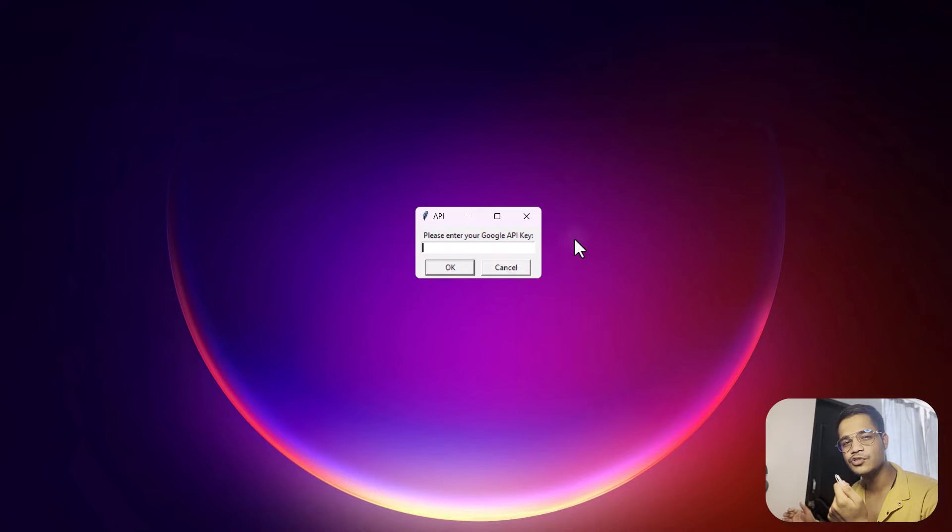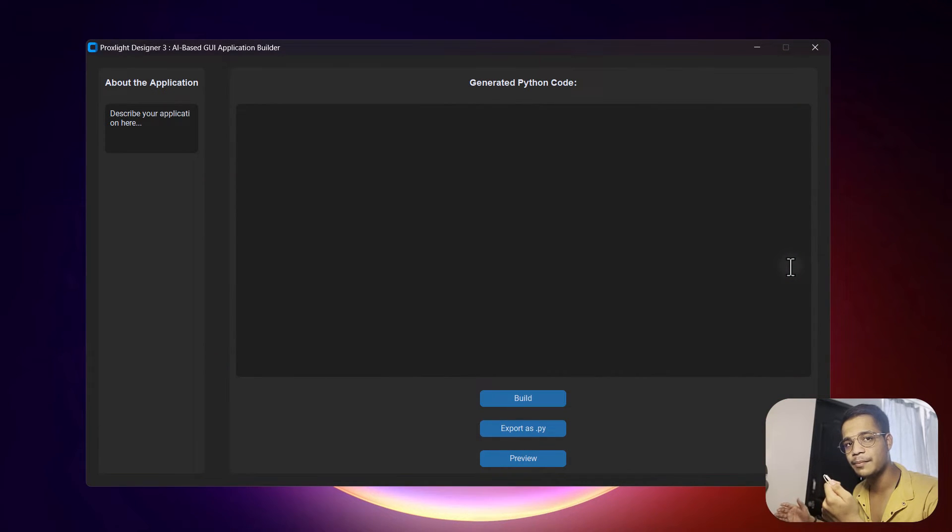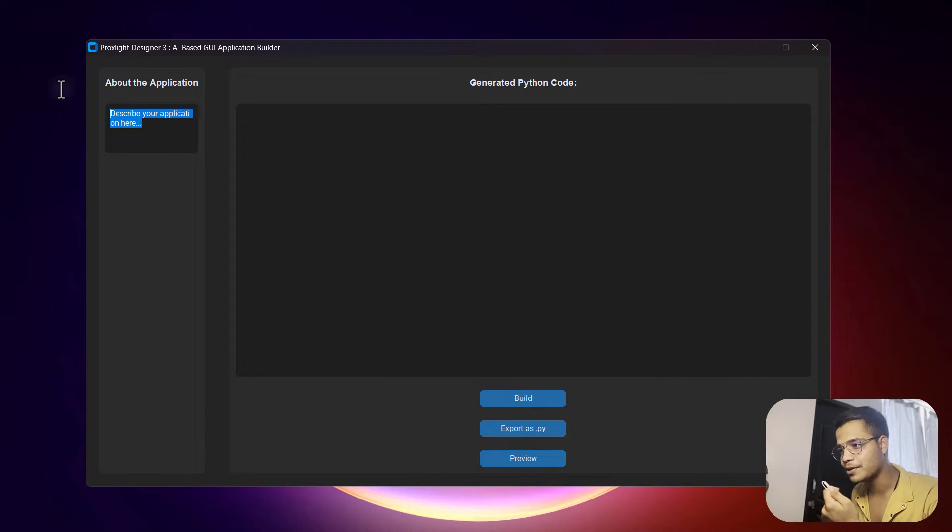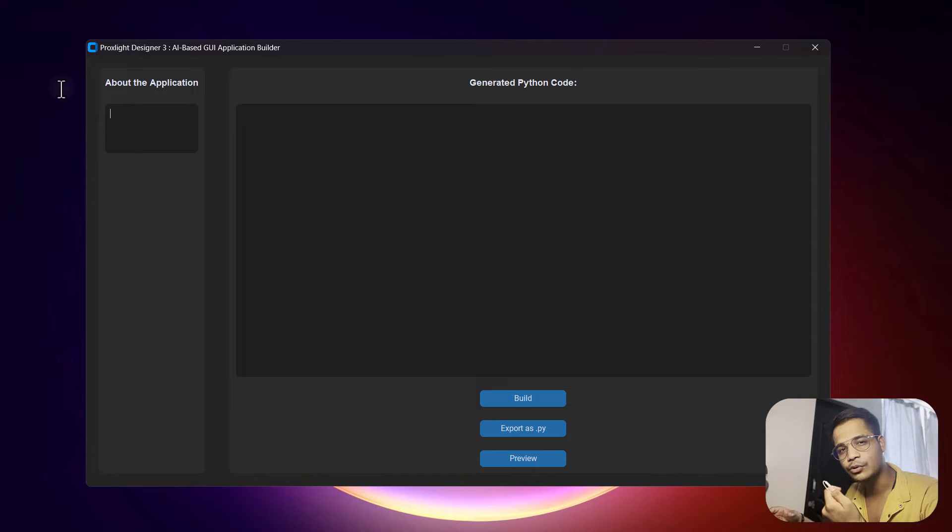Now once you have copied it, simply paste it over here, and you will see our application will run. Now you can describe what kind of application you want to create, so let's create a very basic YouTube downloader.